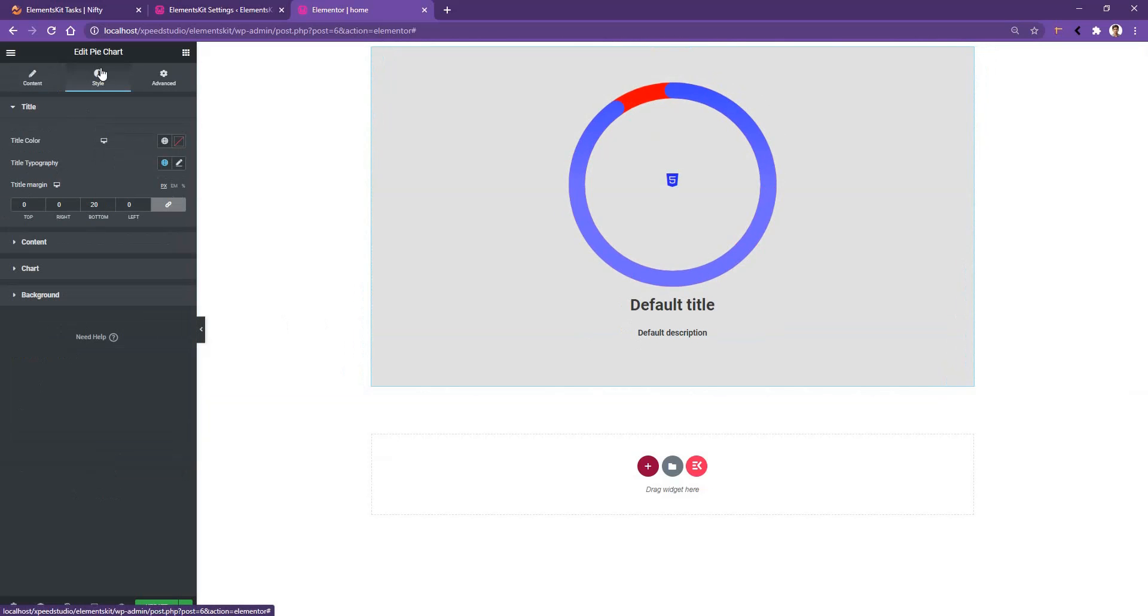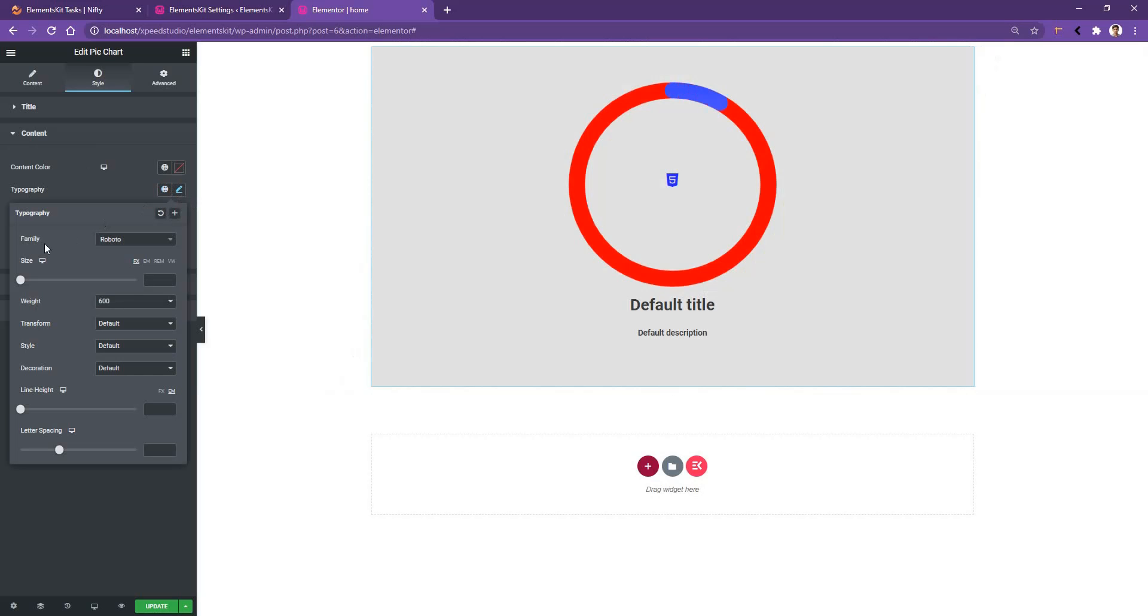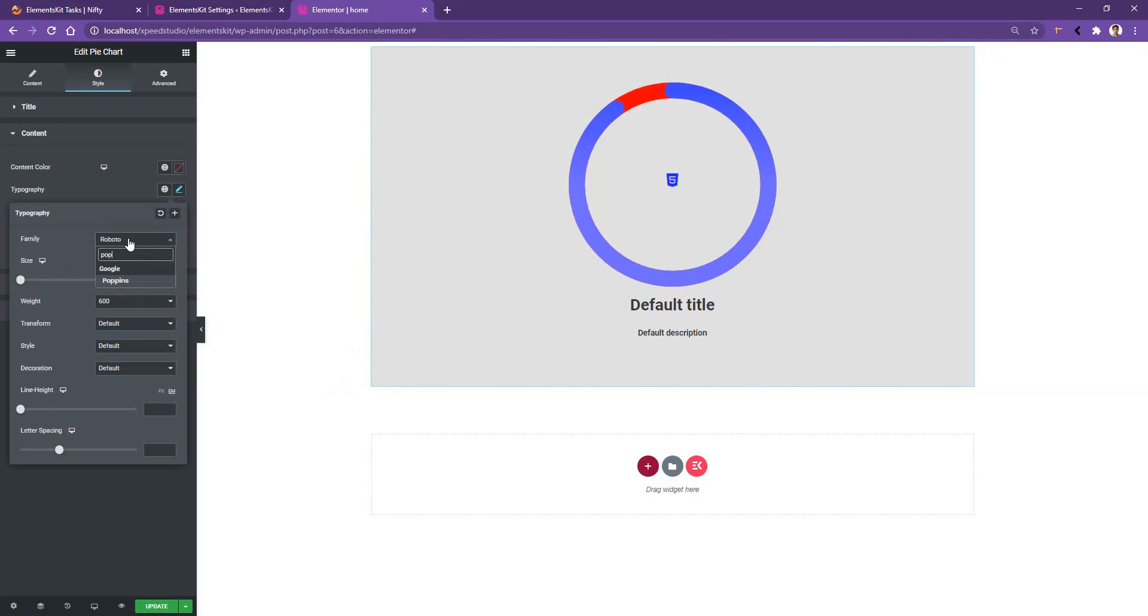Then if you go to the style tab, there you have the option to work with the content. From the content you can work with content color and typography. We have already learned about how to change the color, so we want to know more about typography. If you click on the typography control, there you have the option to work with the typography: font family, font size, font weight, line height, and letter spacing. Let's choose the font family to Poppins.